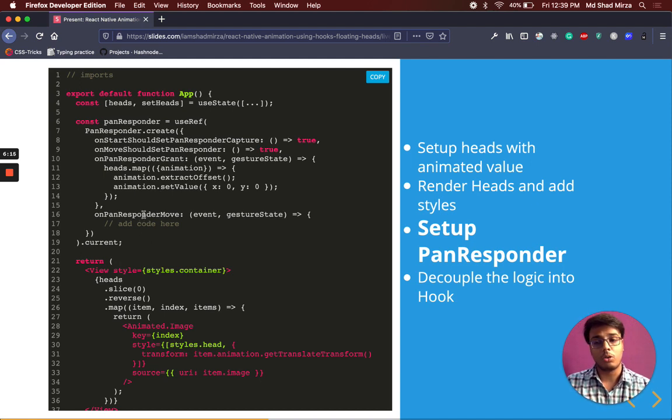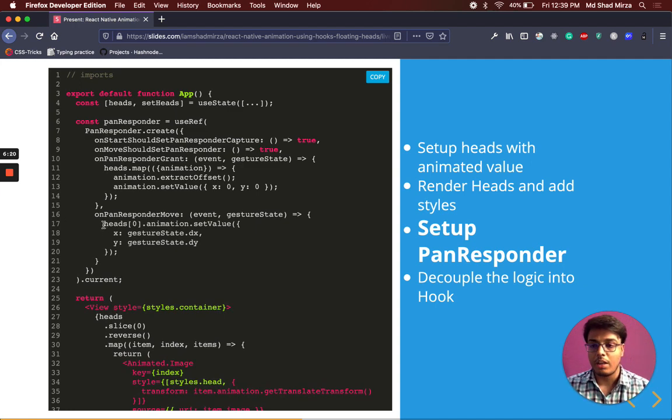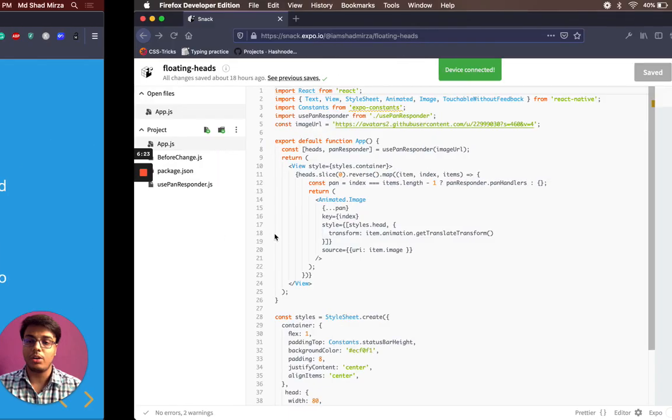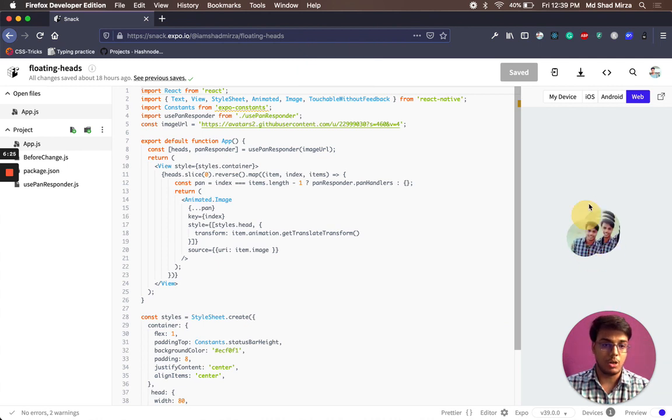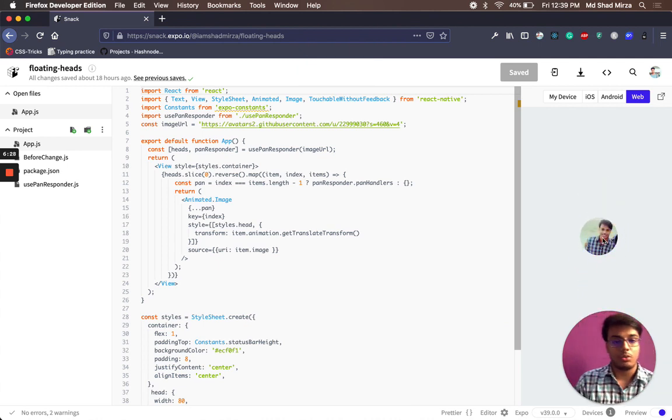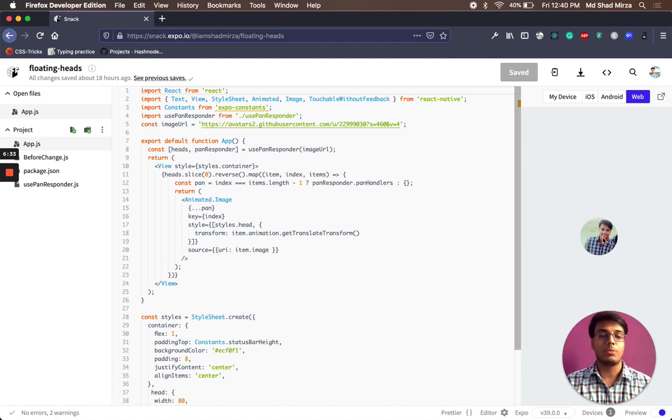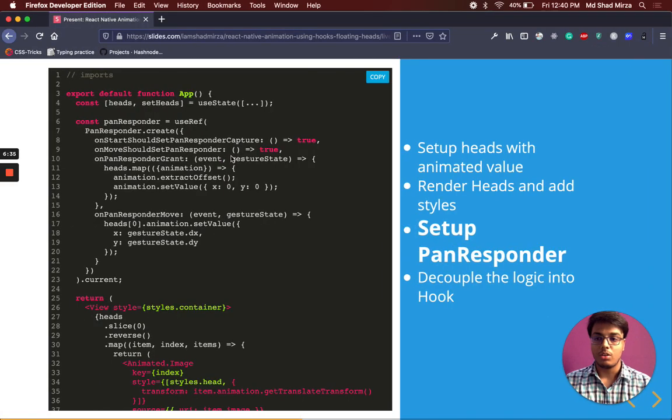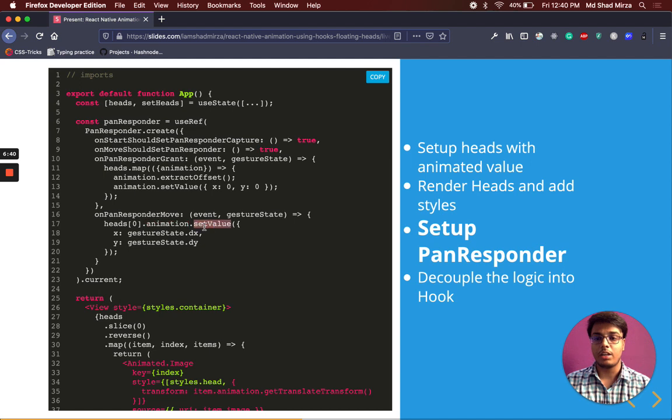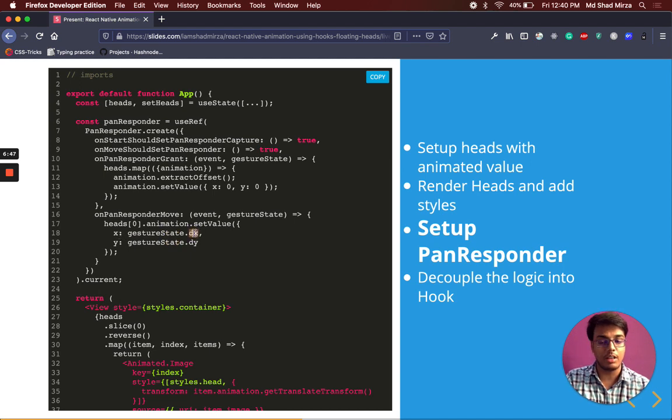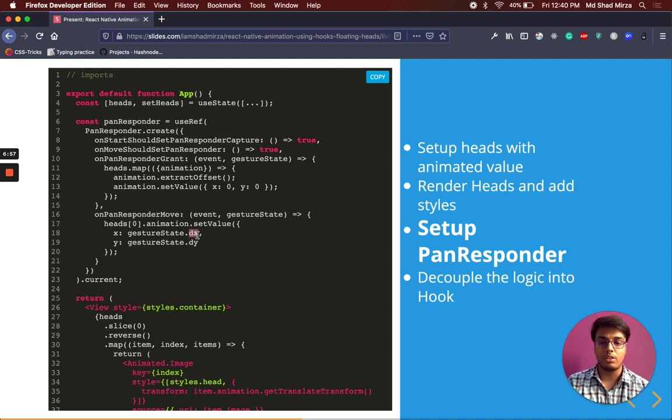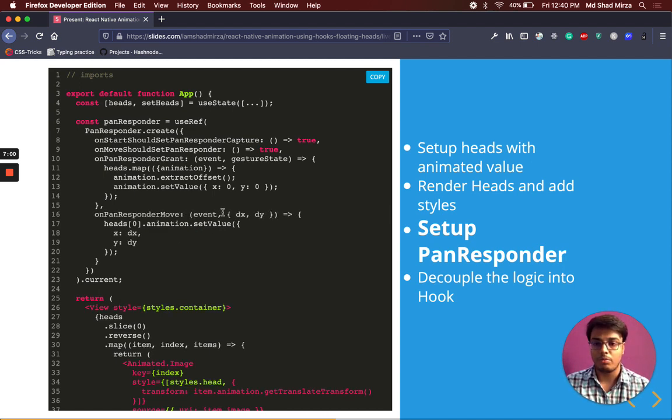The fourth callback is onResponderMove. This is the fun part. As you can imagine, we are going to drag the first head, the topmost head only, not the other three. The logic is, drag the first head and the next three head will follow its position. For the first head, we are taking the first head from the heads array and then we are setting its position to the difference we calculated from gesture state. X position will be the x difference, dx. And y position will be the y difference, dy. As you can see, we are just going to use the dx and dy, so it's better to destructure here. We took the dx and dy from gesture state and applied it directly.